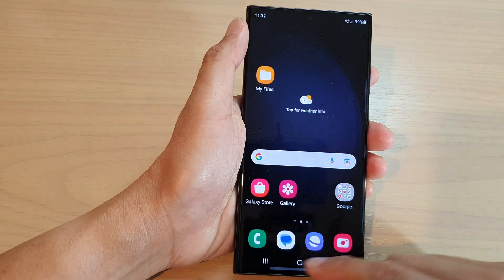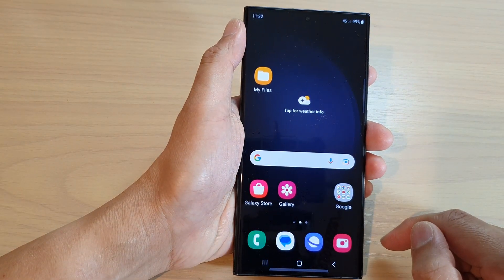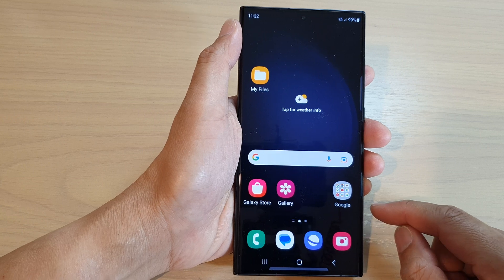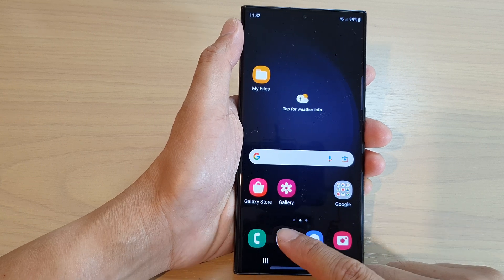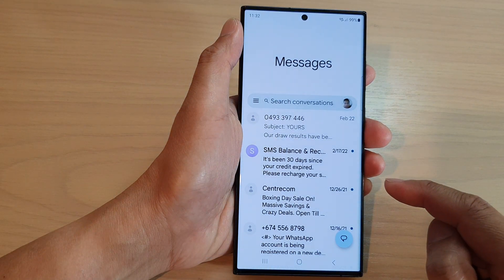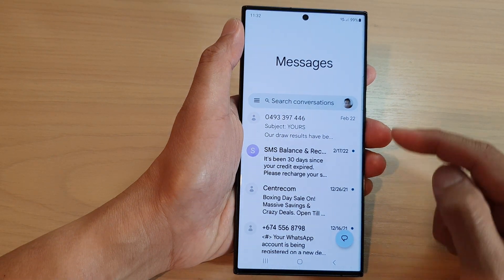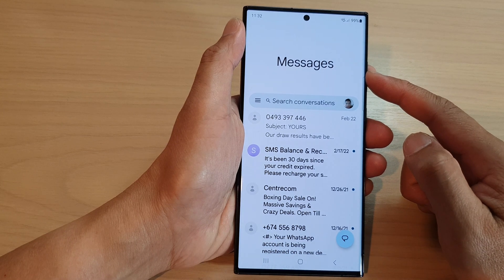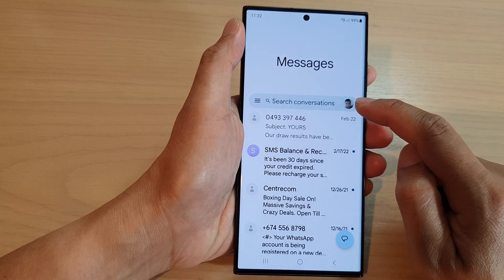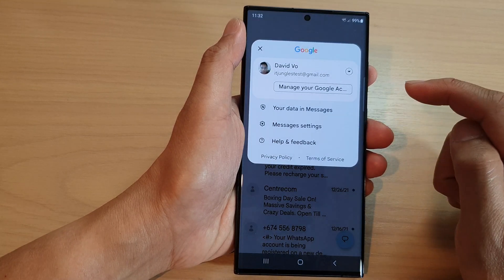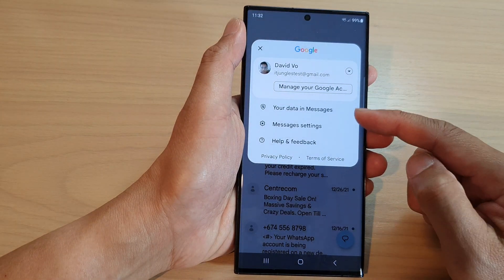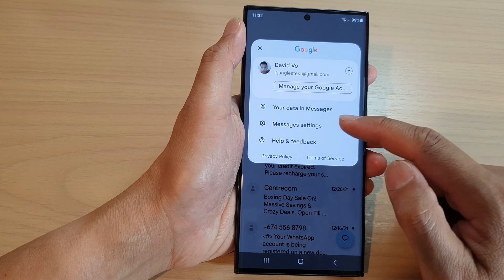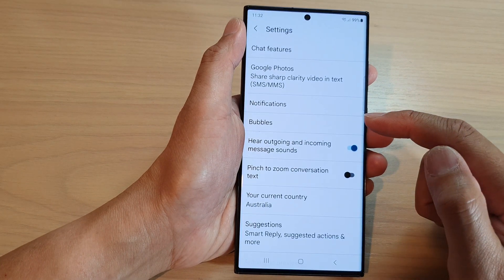First, tap on the home button to go back to the home screen. On the home screen, open up the text messaging app. Then in the messages list, tap on the profile icon in the search bar. From the pop-up, tap on messages settings.